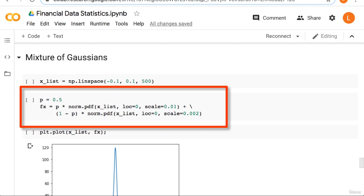Next we generate the pdf for an arbitrary mixture model. Note that I've chosen these numbers randomly. So my mixture proportion will be 0.5, I assign that to the variable p. Next I set fx to be p times one gaussian pdf plus one minus p times a different gaussian pdf. I've chosen these gaussians to have the same mean, but different variances.